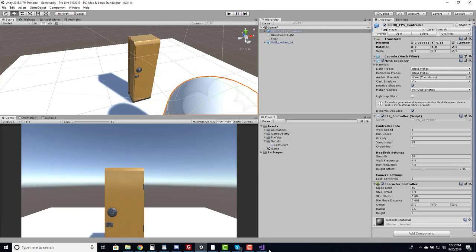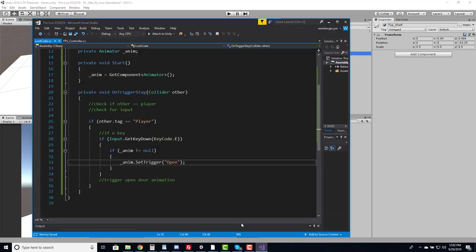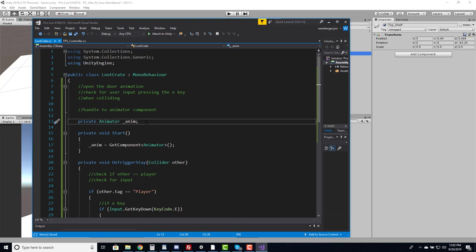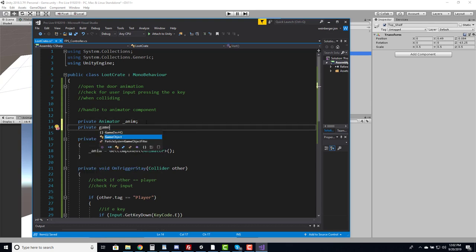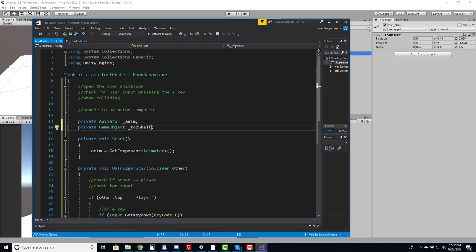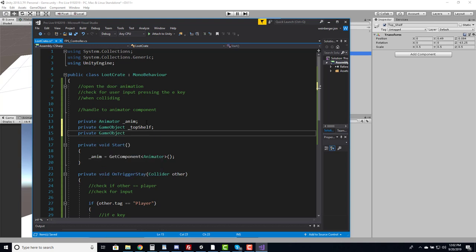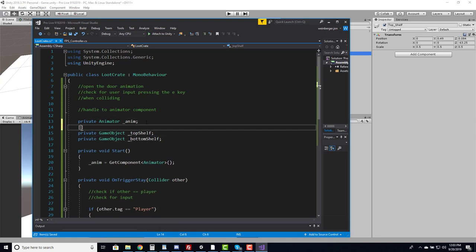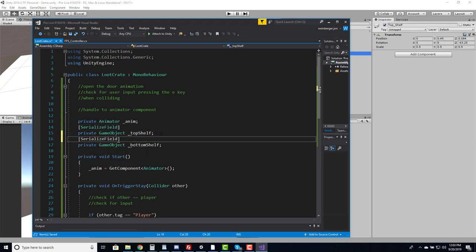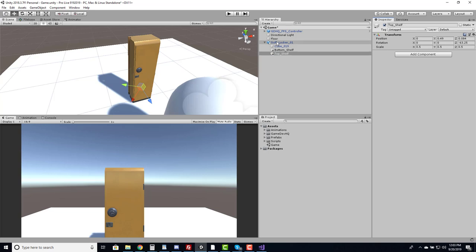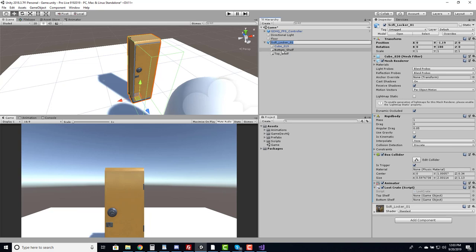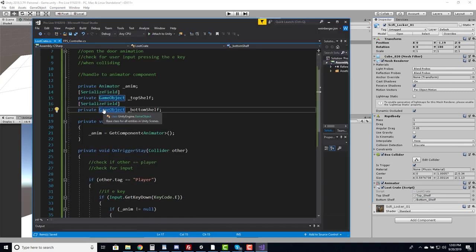To spawn loot, we want to instantiate our prefabs into the bottom shelf and top shelf spots. In the script, I'll create references: a private serialized GameObject for top shelf and another for bottom shelf. Adding the [SerializeField] attribute allows us to see them in the inspector. On the sci-fi locker, I can now drag in the bottom shelf and top shelf objects — we have references to those spawn positions.